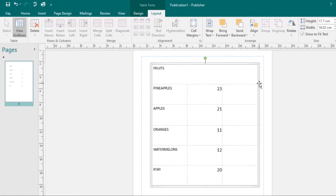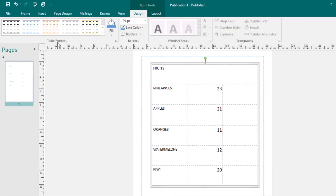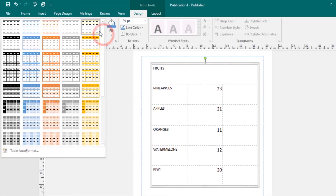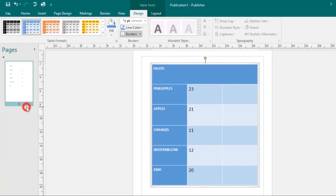Let's look at formatting tables. You can apply a table style to your table. Select your table, then go to the Design tab where you'll find Table Styles. Click the More drop-down arrow to access all of them, then select the one you want to work with and it will be applied to your table.